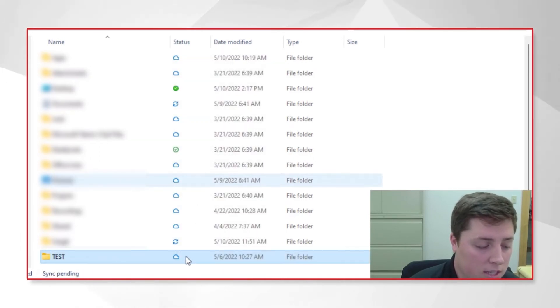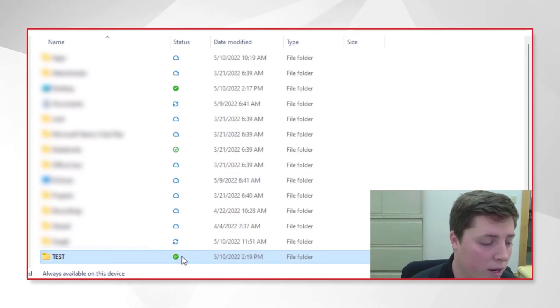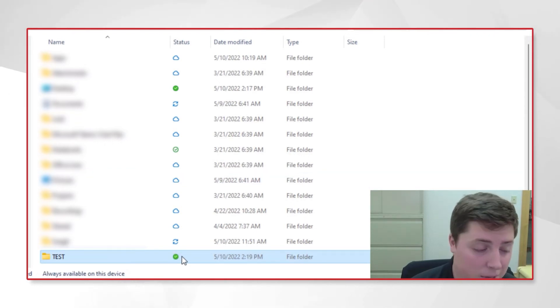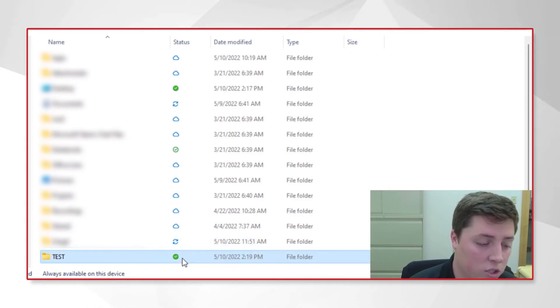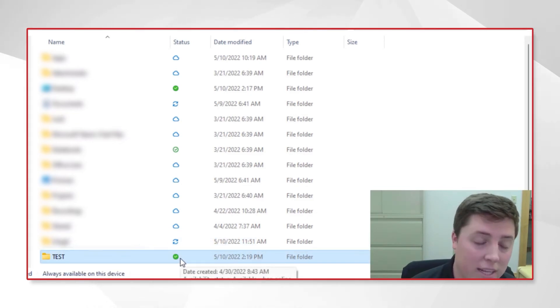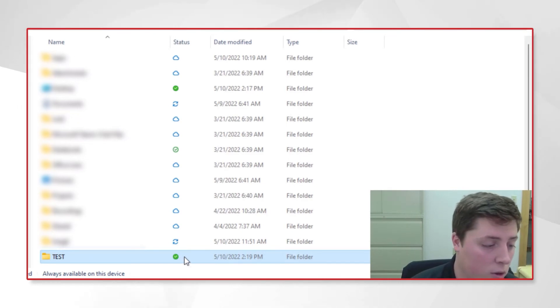You'll start seeing two blue arrows—you might have missed that—but that's what it looks like when it's syncing. Then it will turn into a white checkmark with a green circle, and that's how you know we've fully downloaded this folder to the desktop.